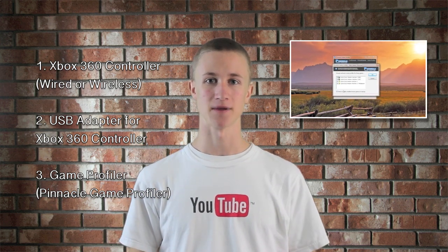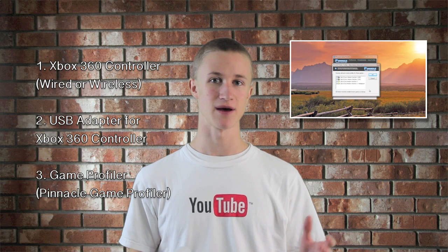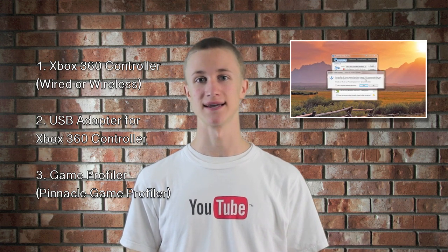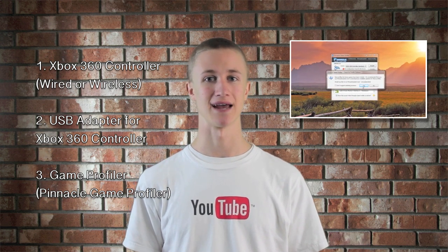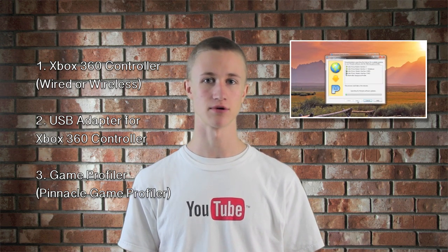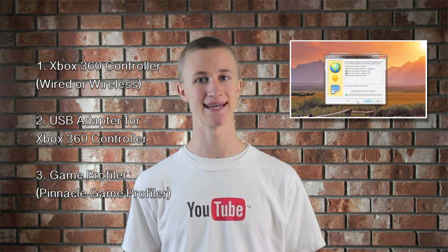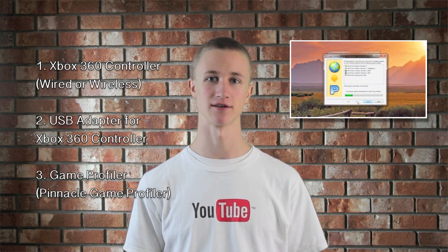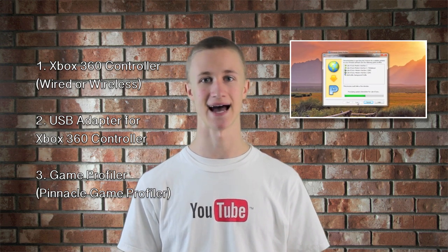The program that we'll be using is called Pinnacle Game Profiler. It's a $25 program but it does have a 30 day free trial so you can test it out for a month and see how you like it.